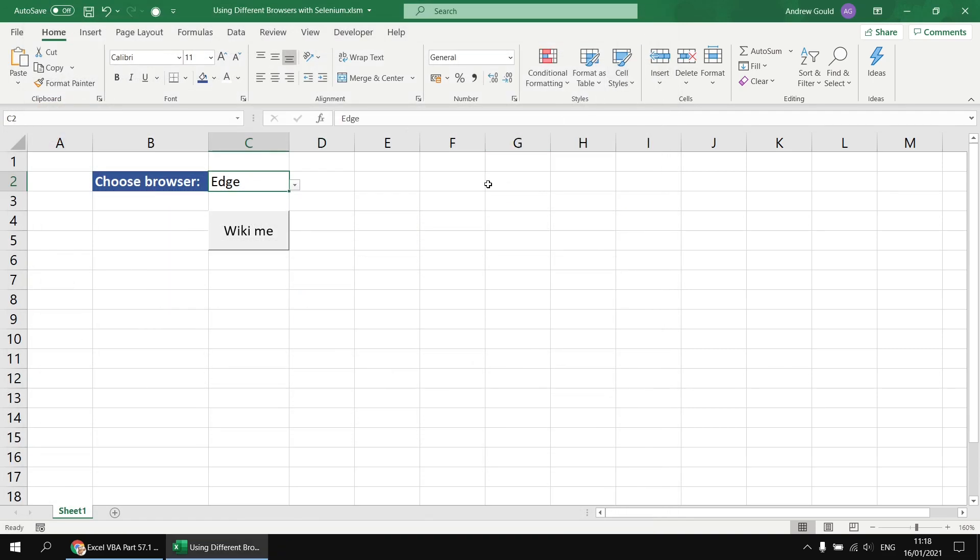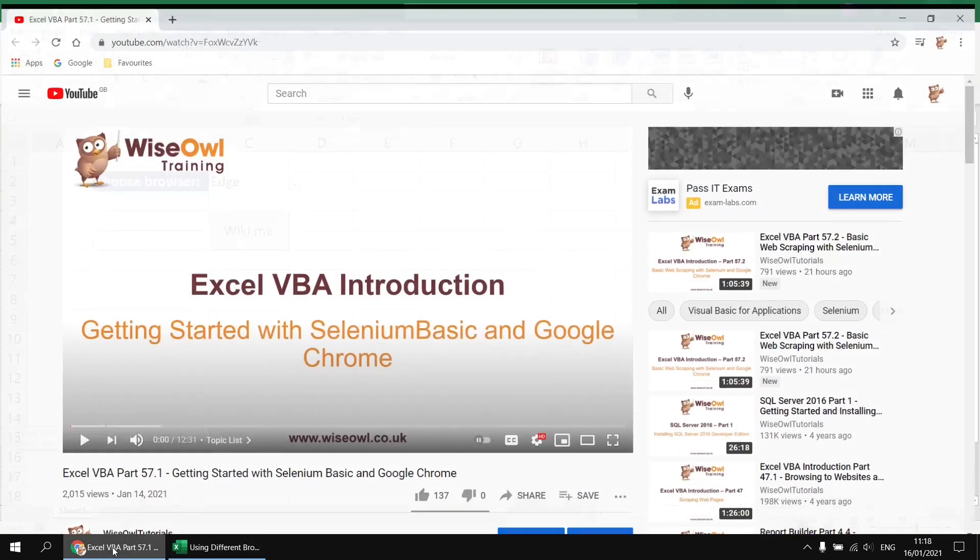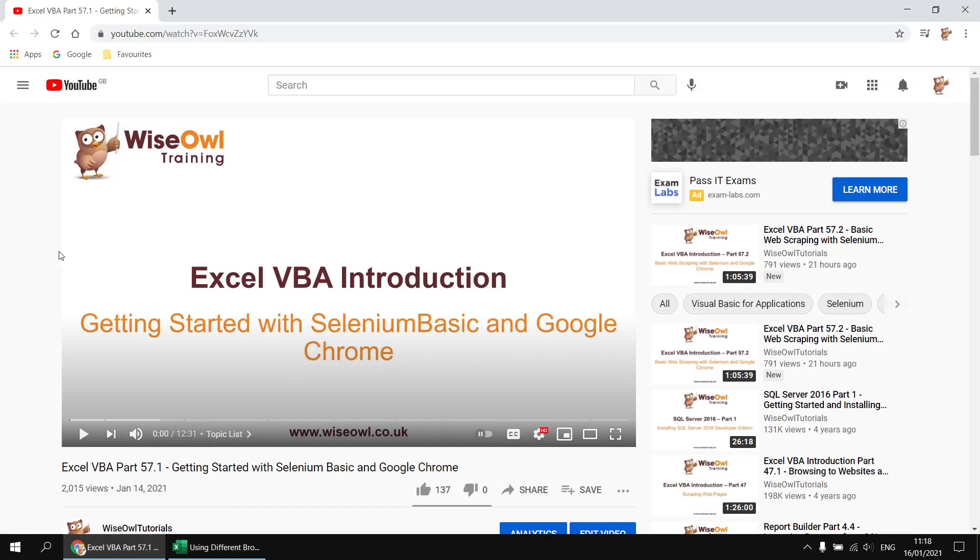If you wanted to follow along with the video, I'm going to make the assumption that you've already installed Selenium Basic and the driver for Google Chrome already. If you haven't done that, we do have a video which explains how to do that. It's a fairly short one, it's a fairly quick and easy setup to get Selenium Basic working on your machine, and you can use this video to help you get that done.